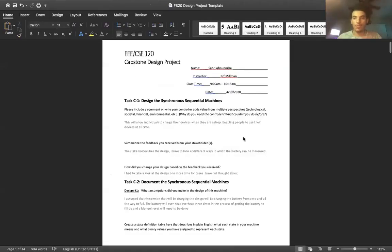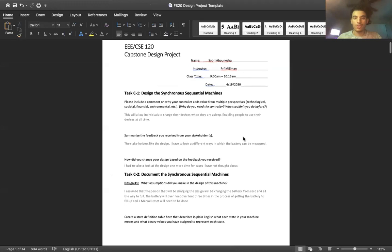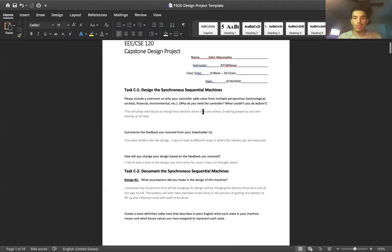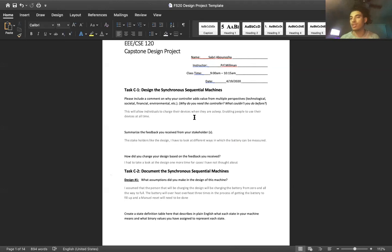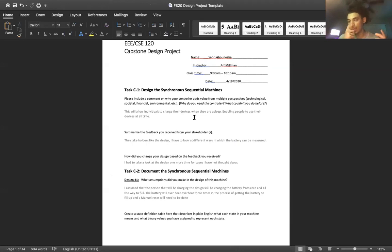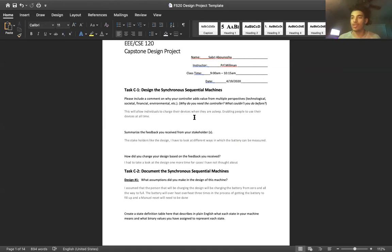So first things first, in order to see why we designed the sequential machine - it'll be very effective for people who are sleeping and just want to have their battery charging. And secondly, people will be using their devices a lot more often. That's why you'd want a battery that makes sure it doesn't destroy itself when you plug it in.